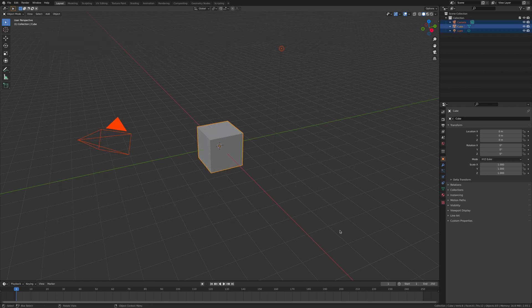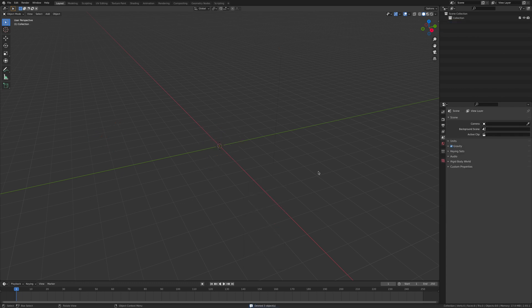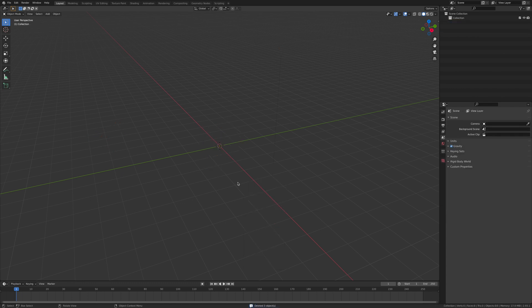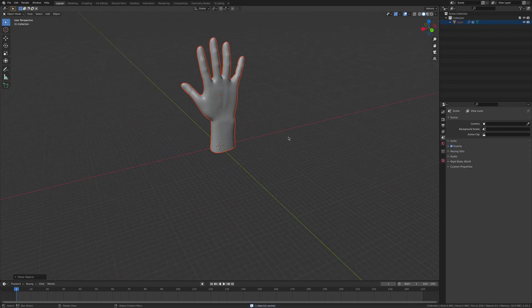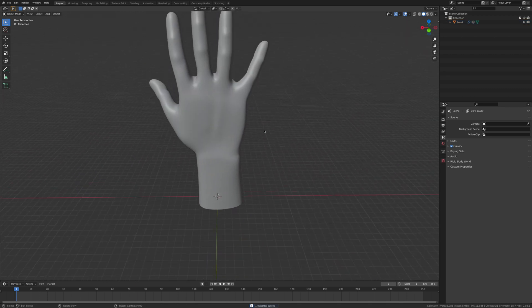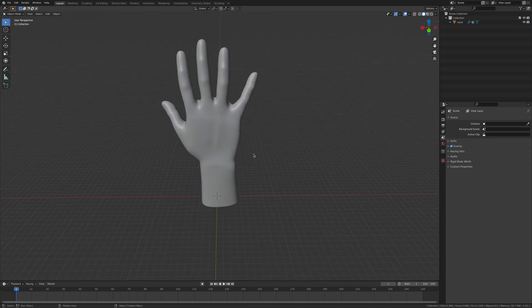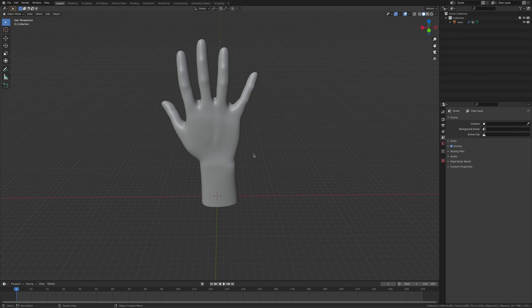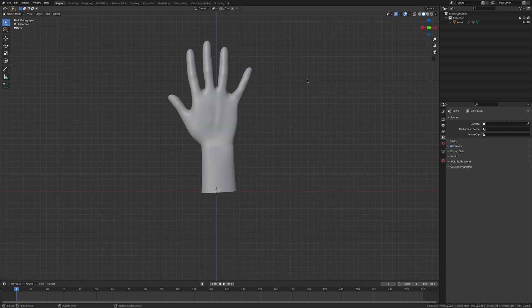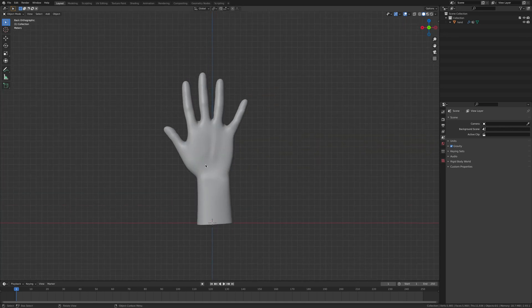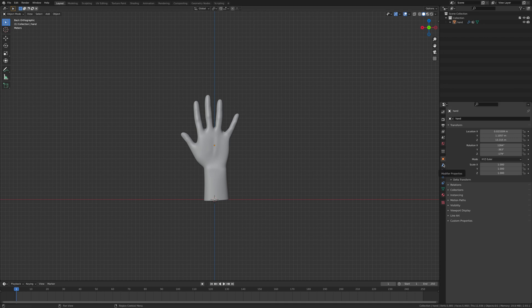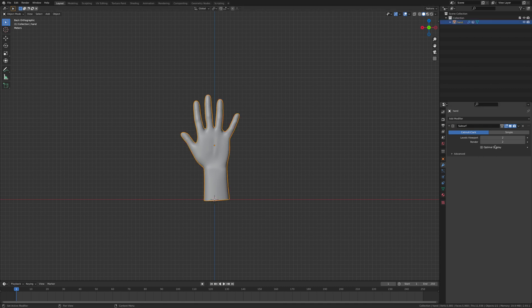You can use anything you want in doing this tutorial. I'm going to use a hand and here the hand is. You could use a monkey, cube, anything you want guys, it'll work on anything. Once you've got your item, we're going to add in a subdivision surface. So go over to the properties and add in a subdivision surface.